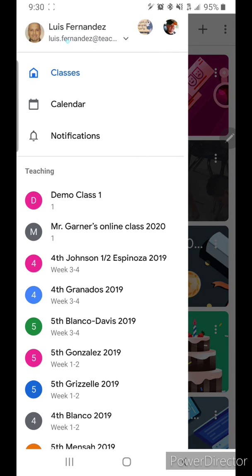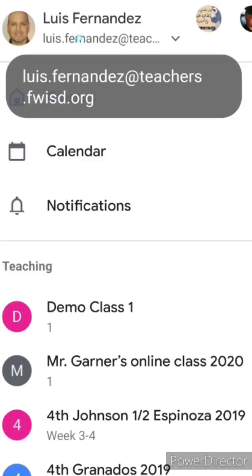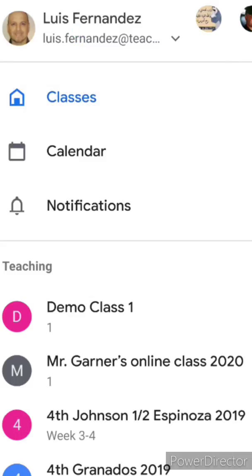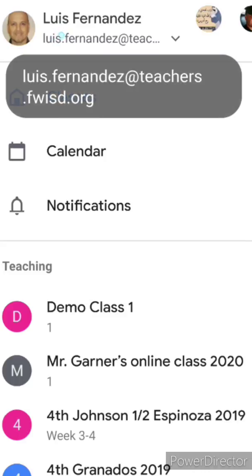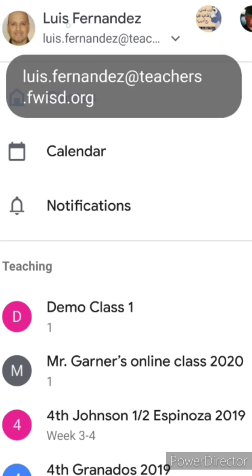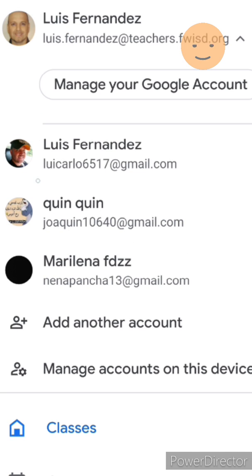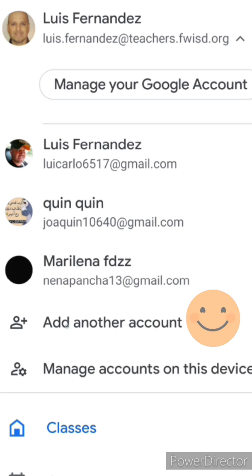Now, most likely, you'll have it on the account that you use to download on your phone, so it'll be your own personal one. So, to add a student Google account from Fort Worth ISD, click here, and you're going to go to Add Another Account.